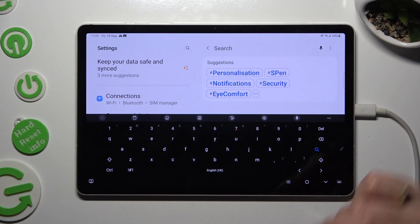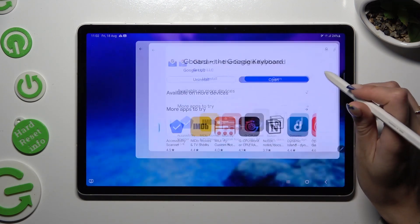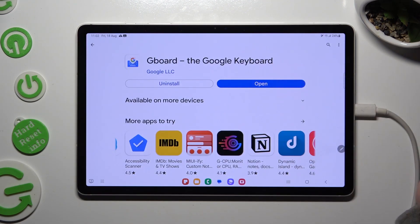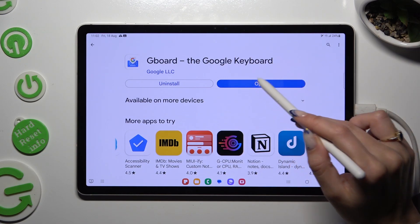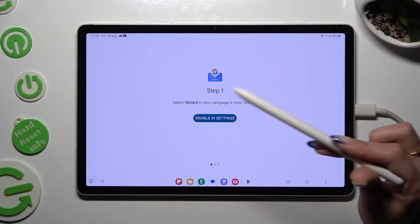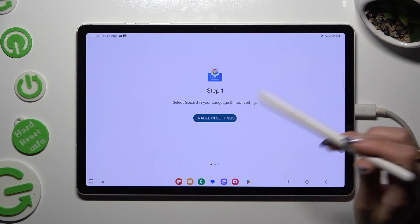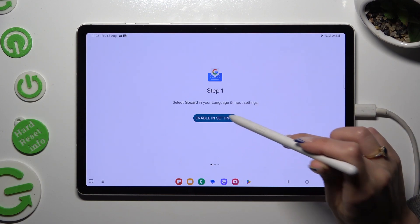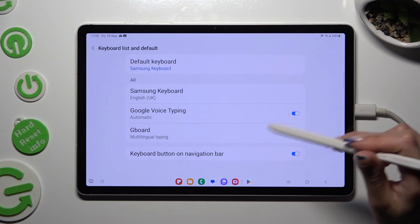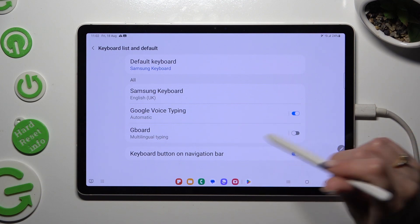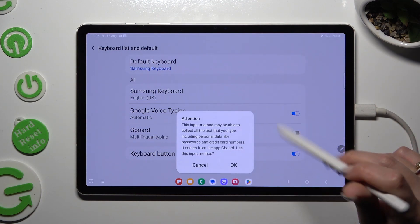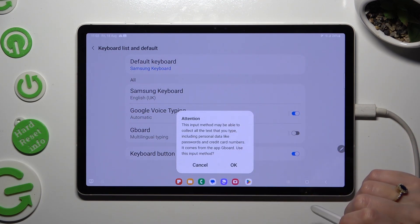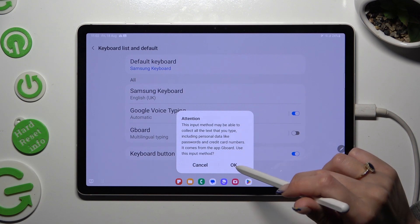you can always just download G-Bird instead, open it, and tap on Enable in Settings. Then tap on this gray sweater next to G-Bird, hit OK in Attention Pop-Up,